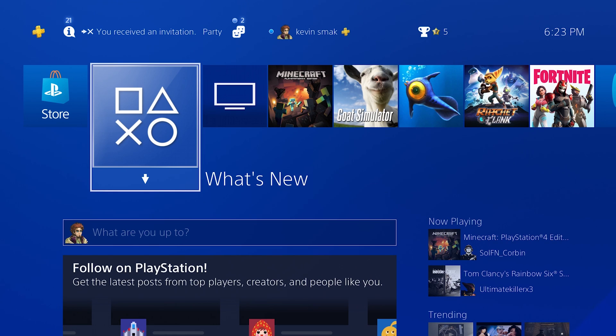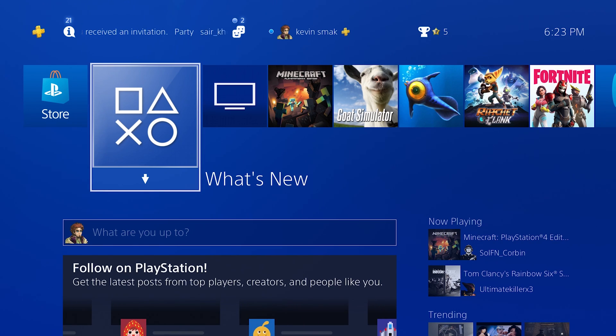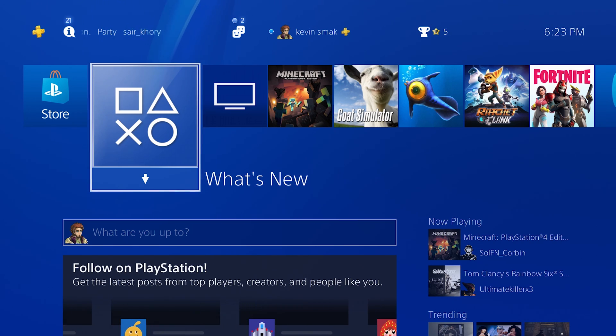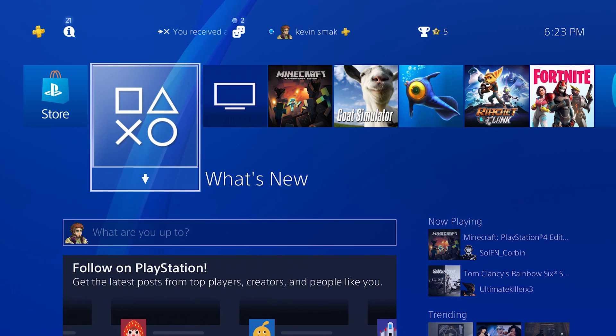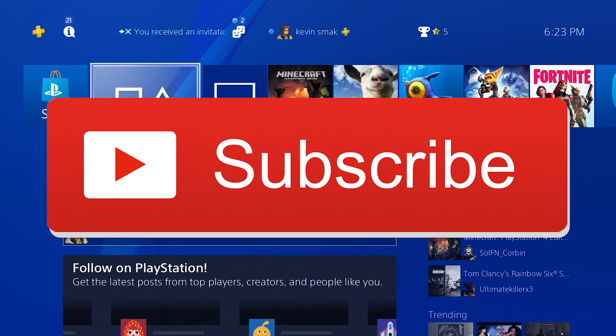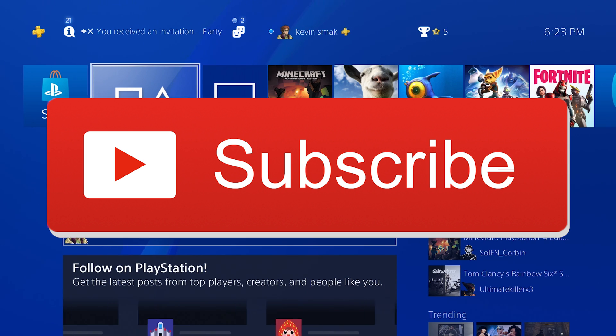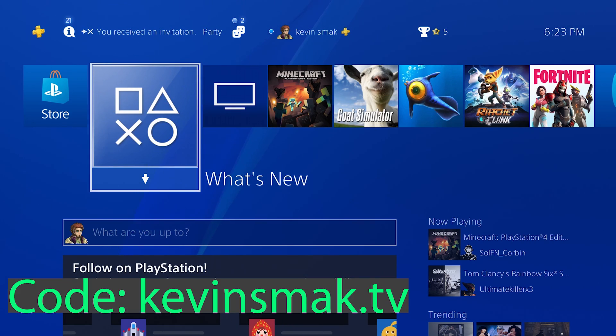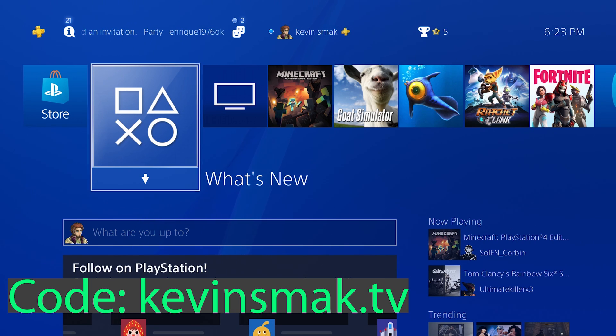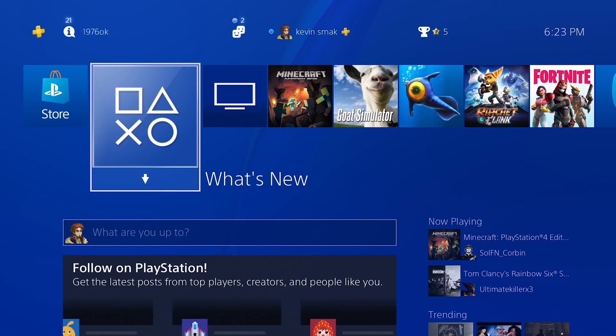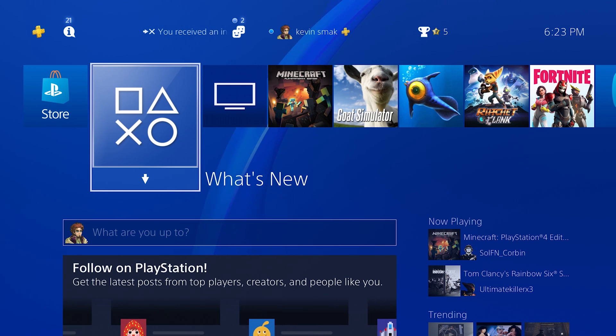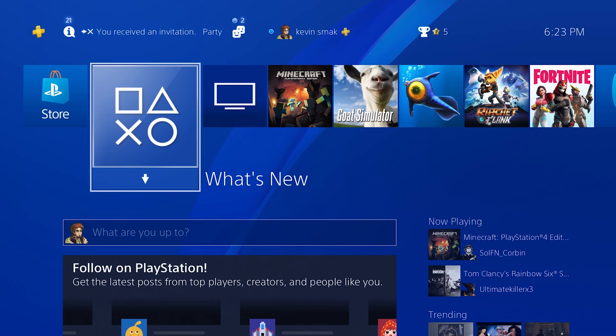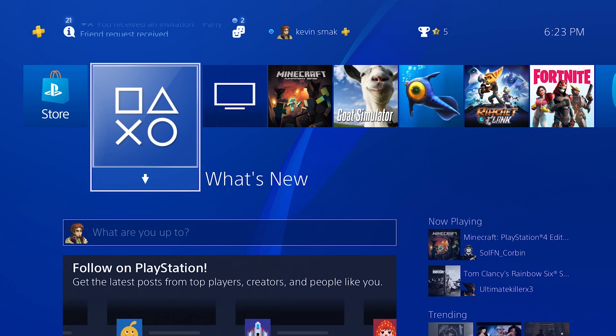So with that said, we're going to go ahead and get this working. And because I'm hooking you up with these great tips, do me a huge favor and smack that subscribe button. And think about using code kevinsmack.tv in the Epic item shop if you do play Fortnite or any Epic games. I would really appreciate it. Now let's go ahead and get in this and let's get things working and really running well for you.